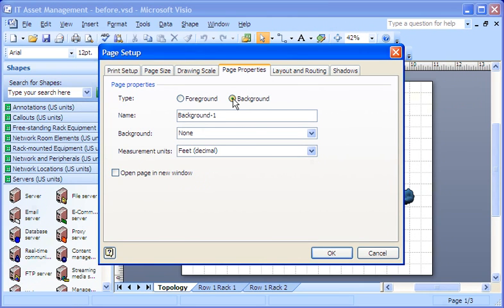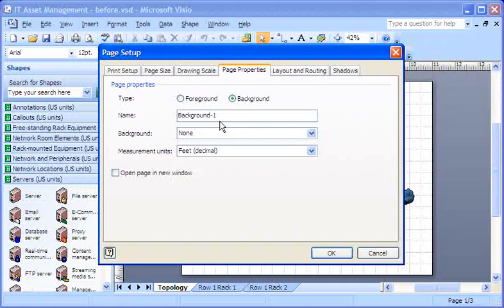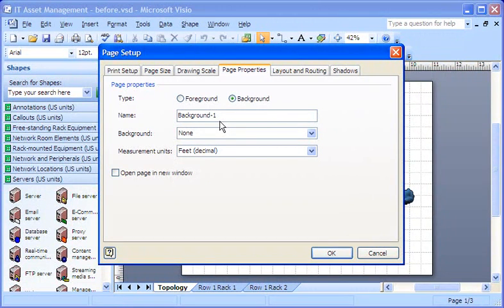Notice that the name changed to Background 1. I can name my background page anything I want to, but for now, I'll just leave it Background 1 and click OK.